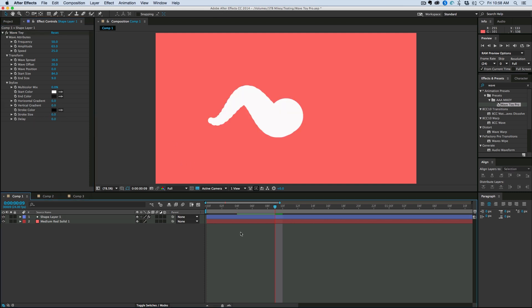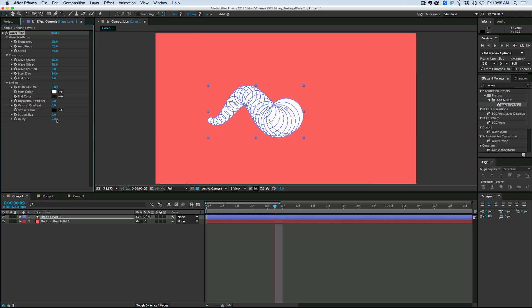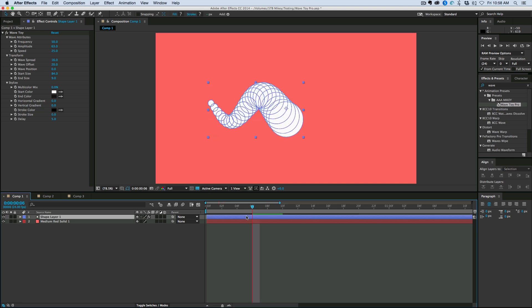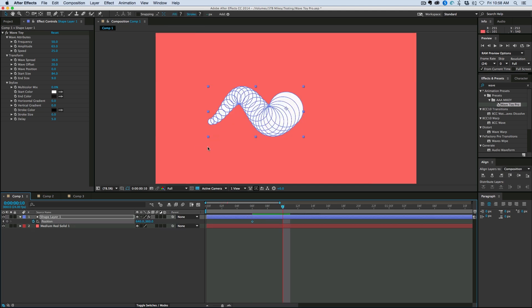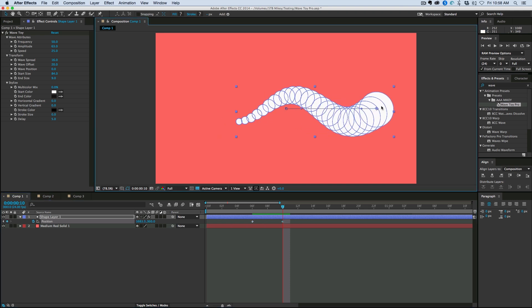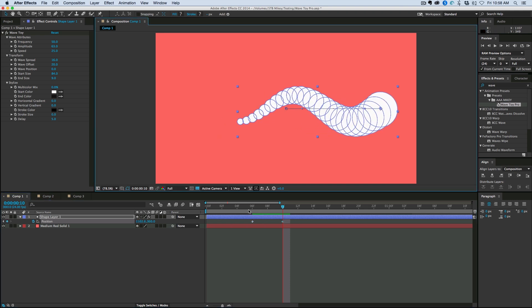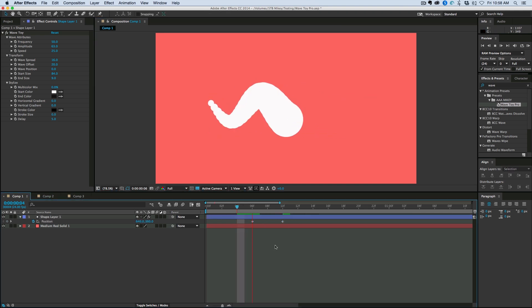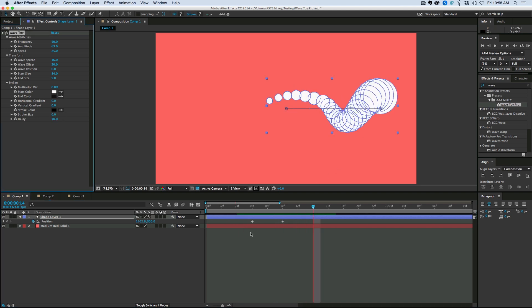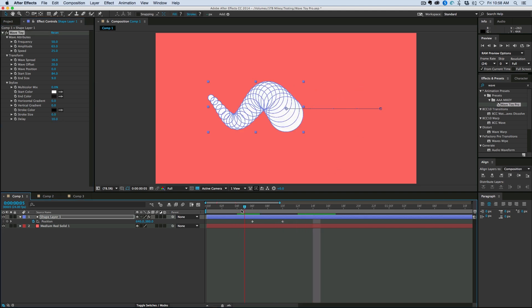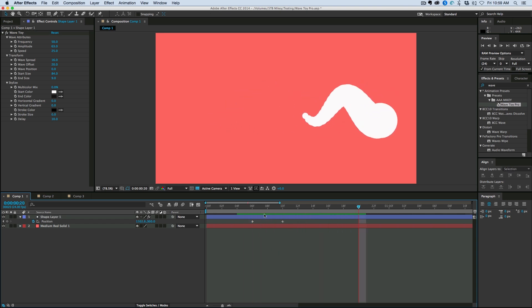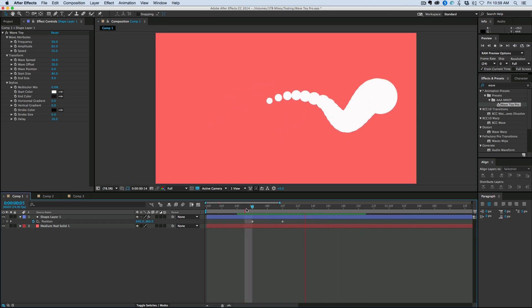So if I bring this delay up, let's say to five. What I'm going to do is I'm going to just use the position of the shape layer itself. Keyframe it. And then let's just move the whole wave over. And you can see what happens. There's a delay in everything. So let's bring that up to 10. And you can see it just kind of stretches out. So that's a cool thing.